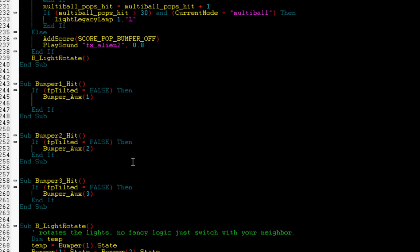And add two lines of code. We're going to tell it to use the LEDWiz object and pick Flasher Left. We're going to set the color to an RGB value of 255, 0, 0. That's red.